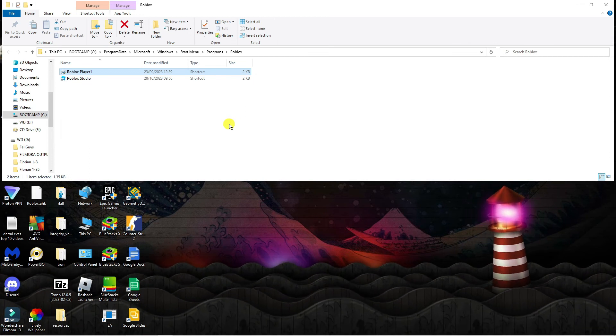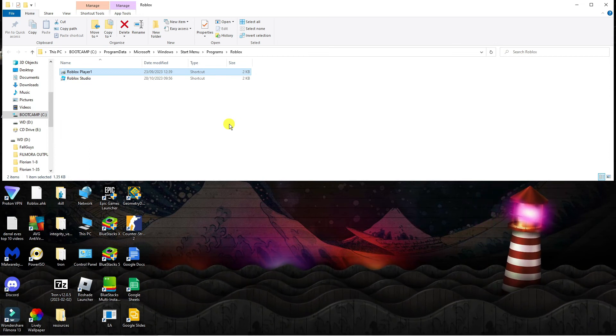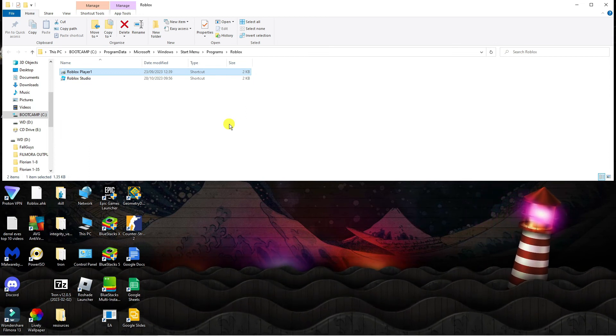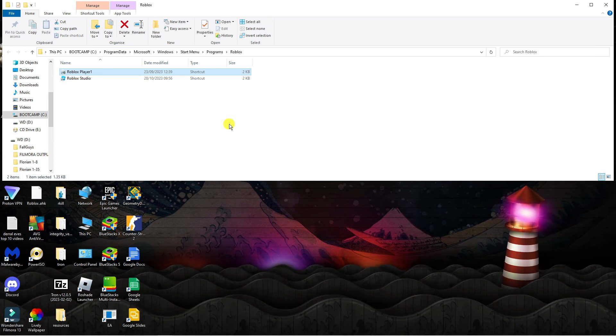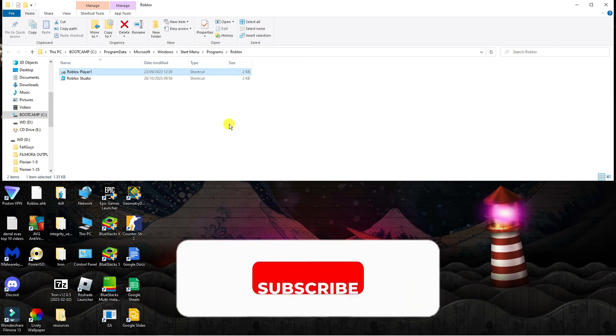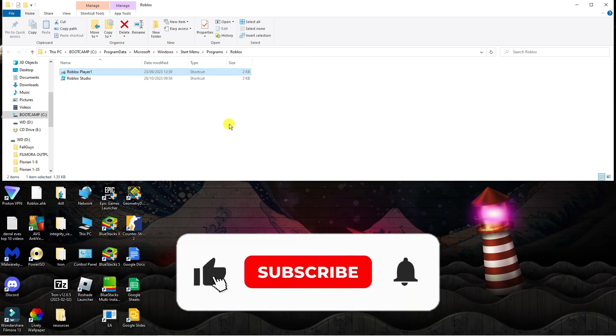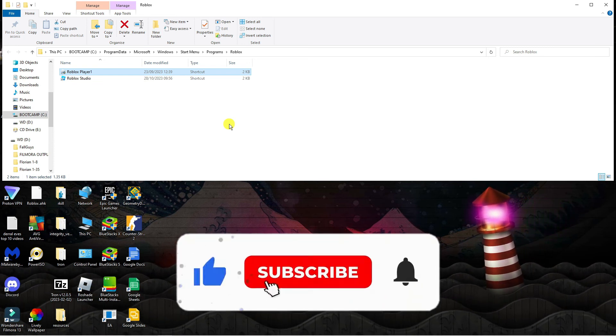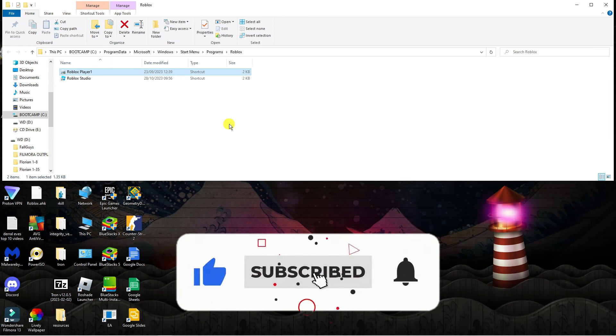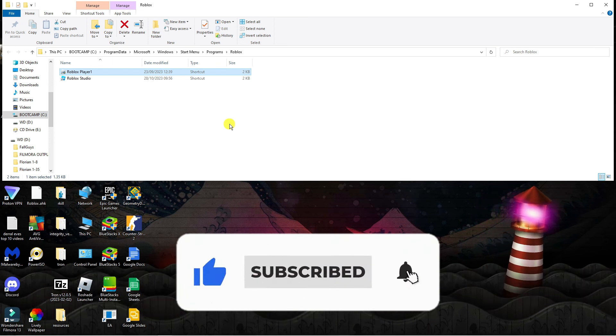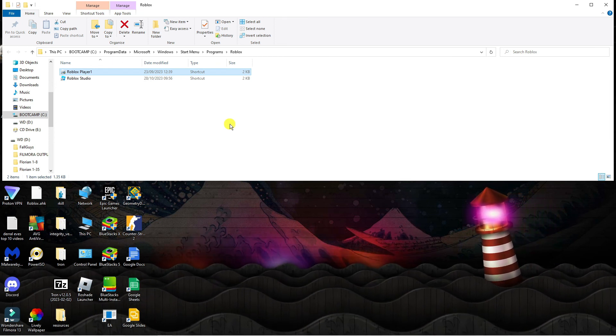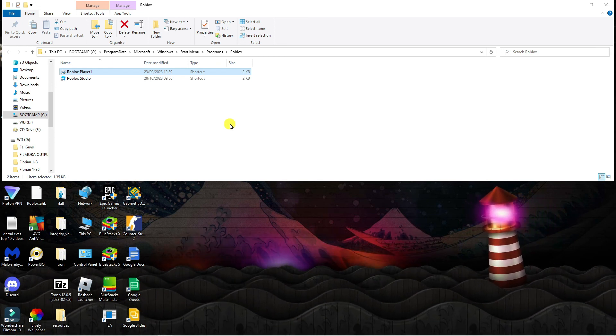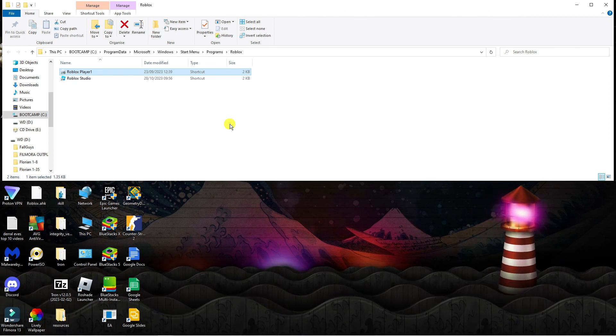So with that being said I hope this tutorial did help you out today and if it did I would really appreciate it if you were to consider dropping down below the video, leaving a like and also subscribing to the channel. And I just want to take a minute to thank you guys for watching this quick tutorial and with that being said I will see you in the next video.